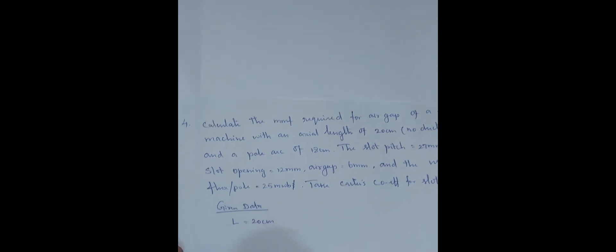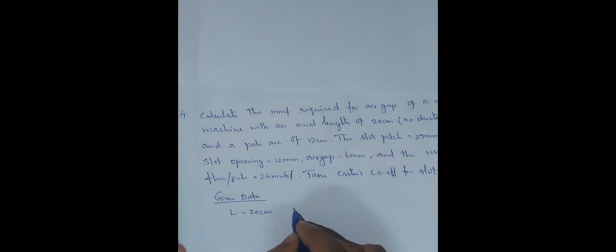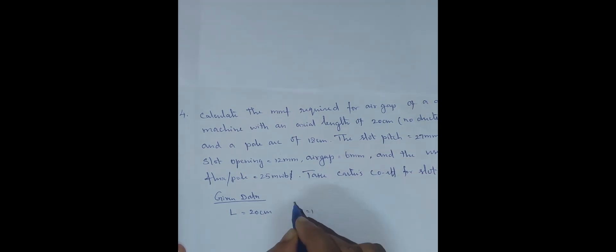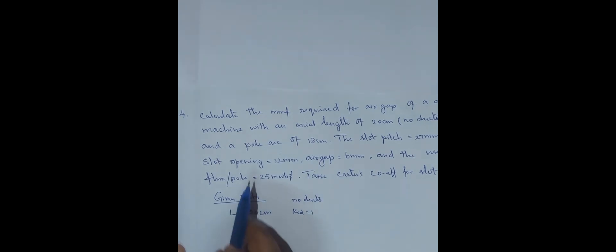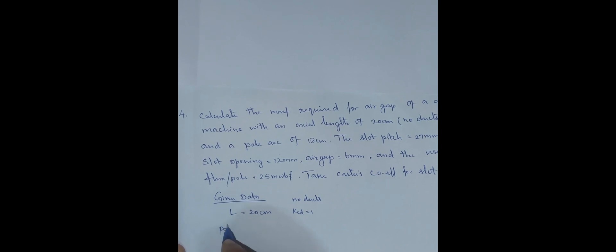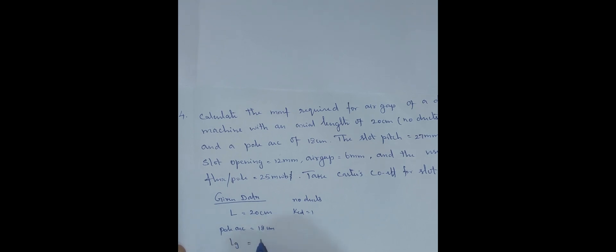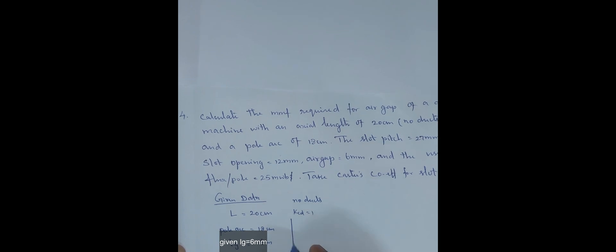Now, the given data. I will write the given data. What are the given data? Actual length, L capital L is 20 cm. No duct. Then pole arc is 18 cm. Then air gap, length of the air gap LG is given as 6 mm.